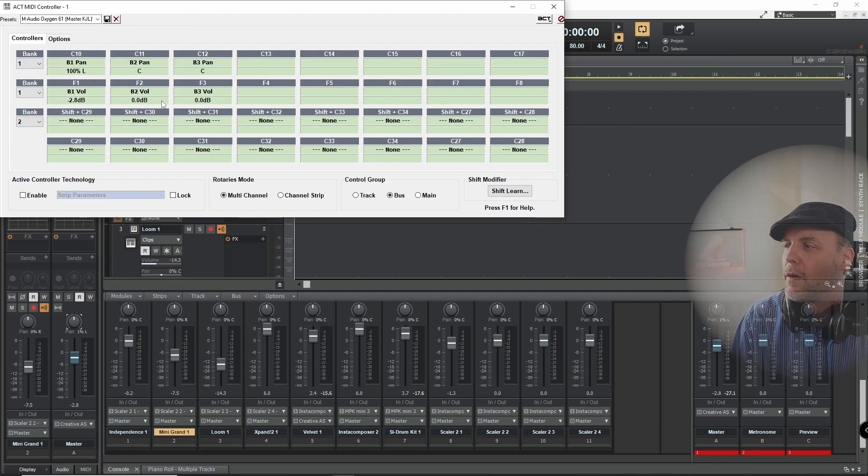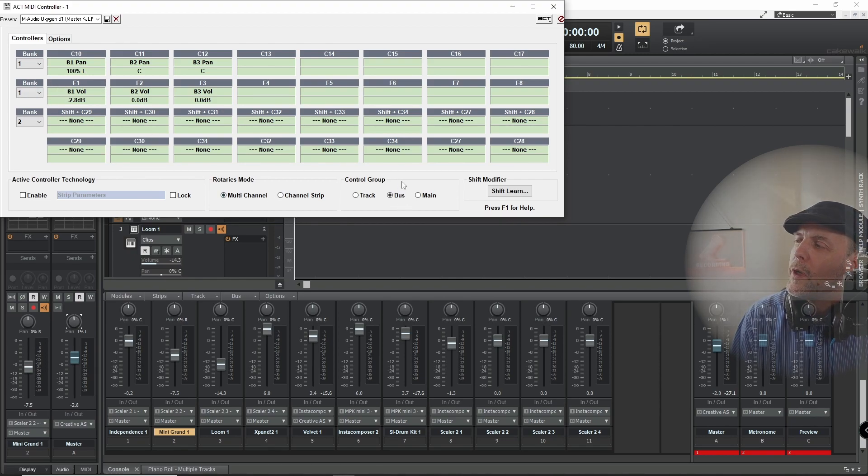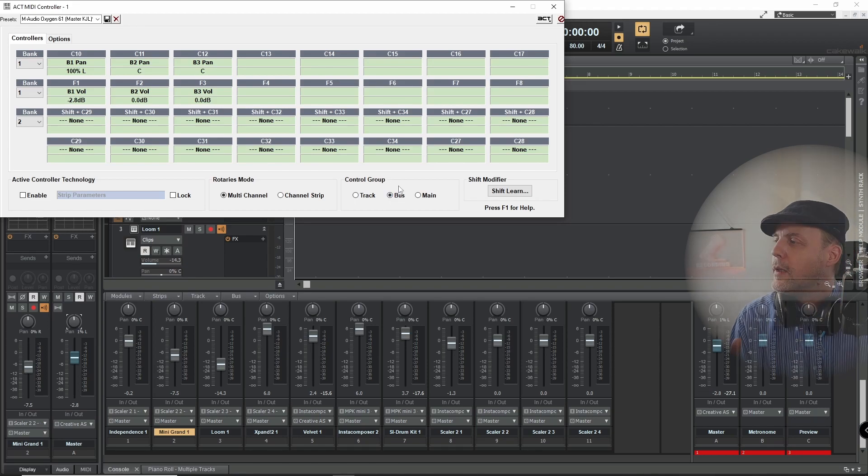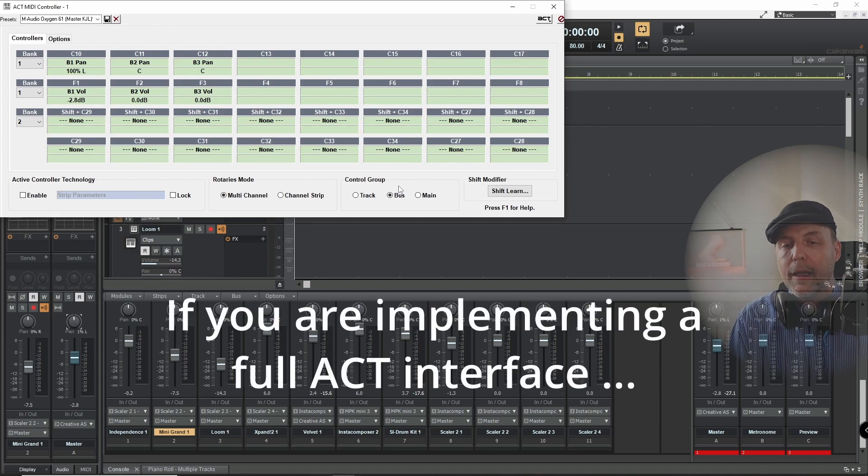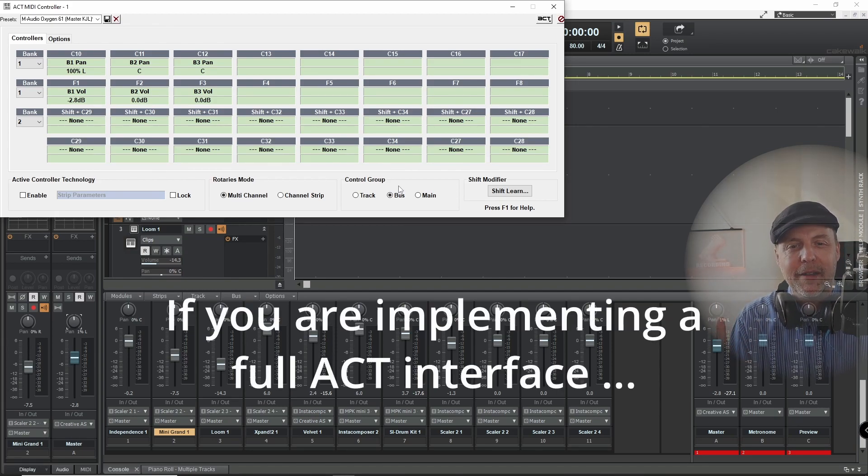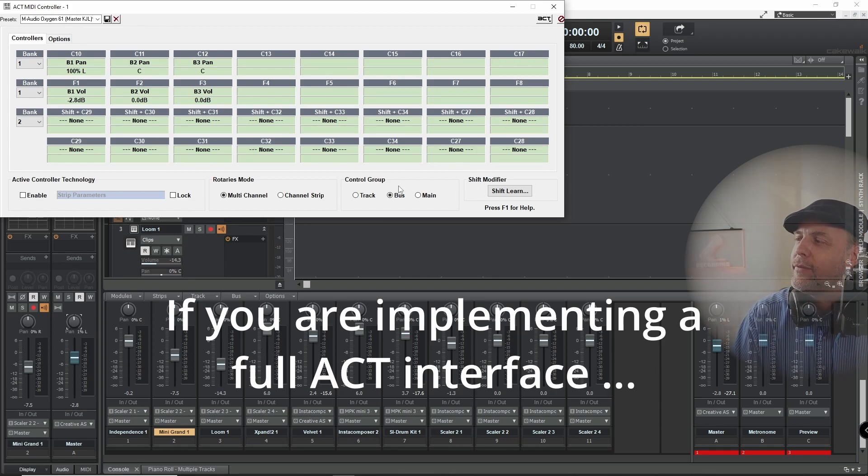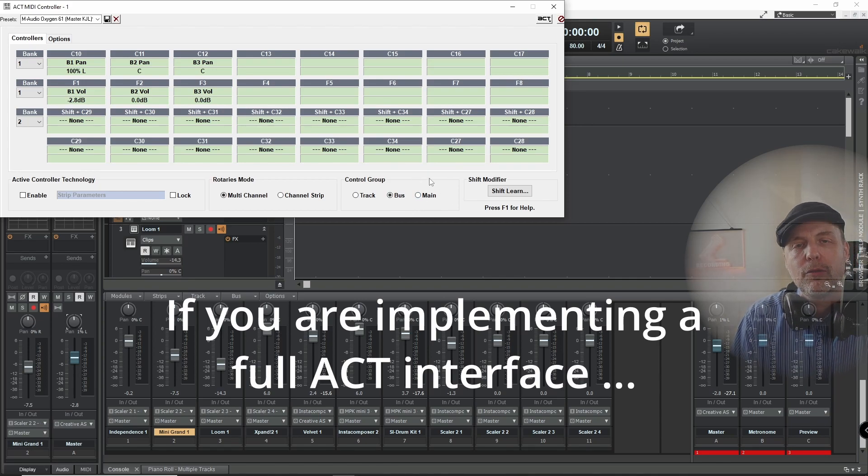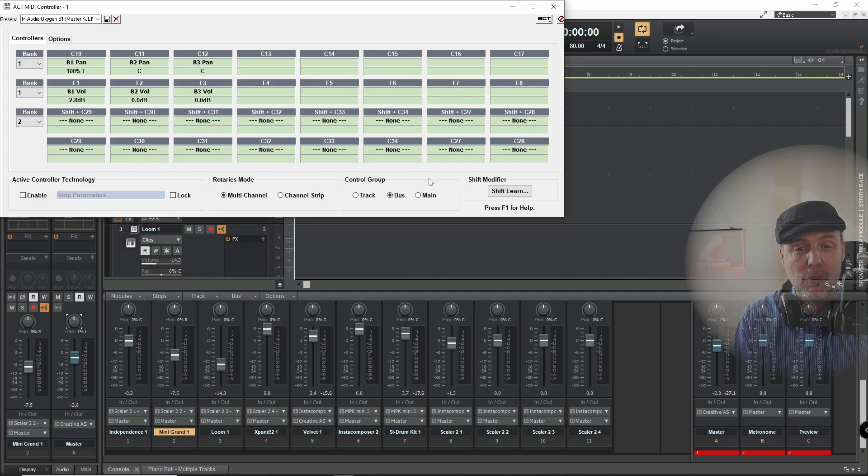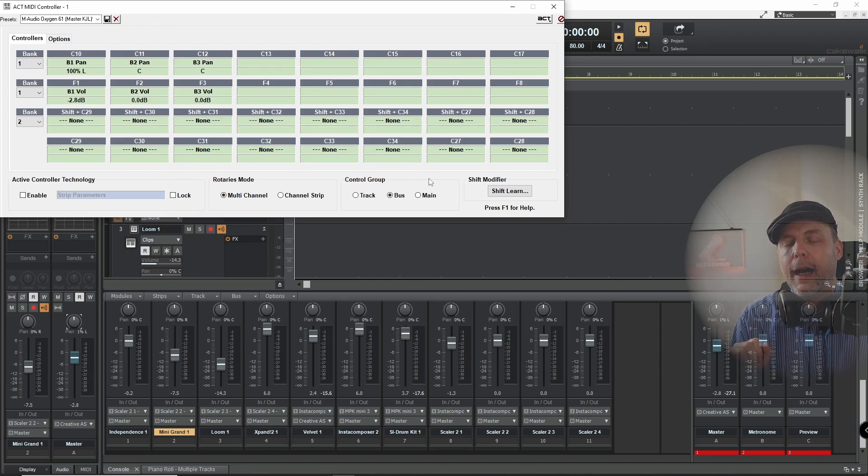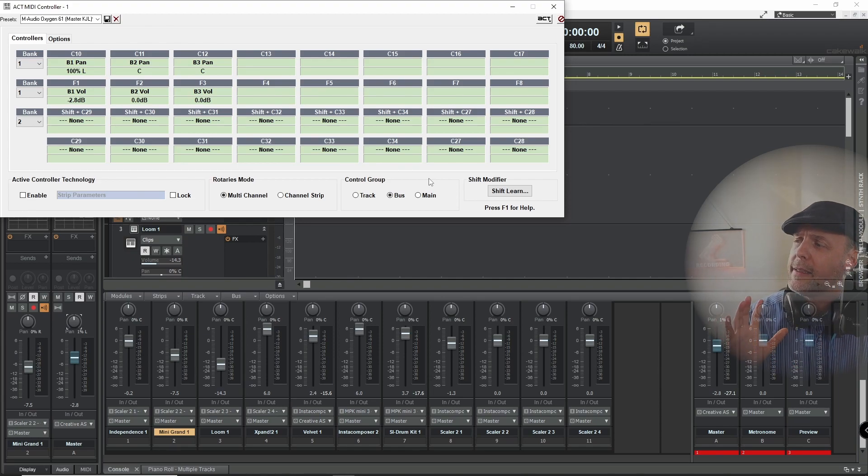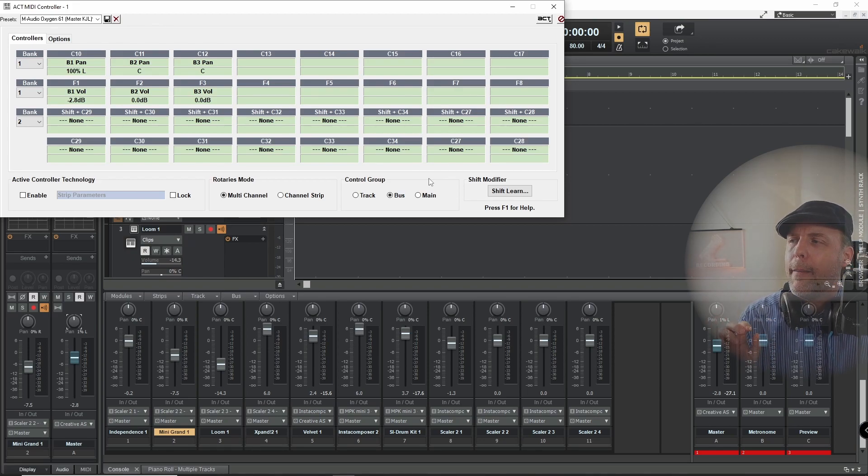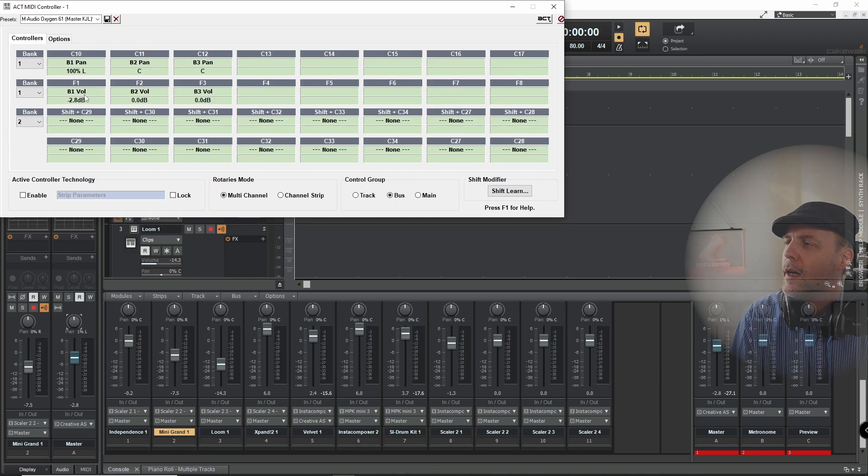So what I did is I went into the bus control group. You have to define for the tracks. Now if you are doing an ACT interface route, you would have to have a track control group, a bus control group, and a main control group, and all those control groups is a different ACT interface. And I did that originally, but it didn't work out so well. So then I said I only want it for the master fader.